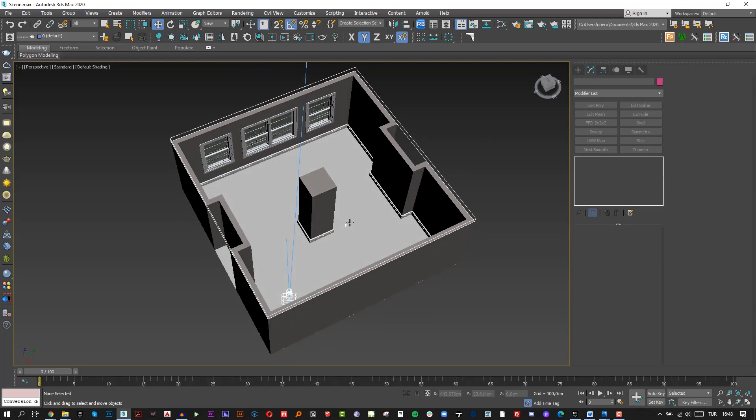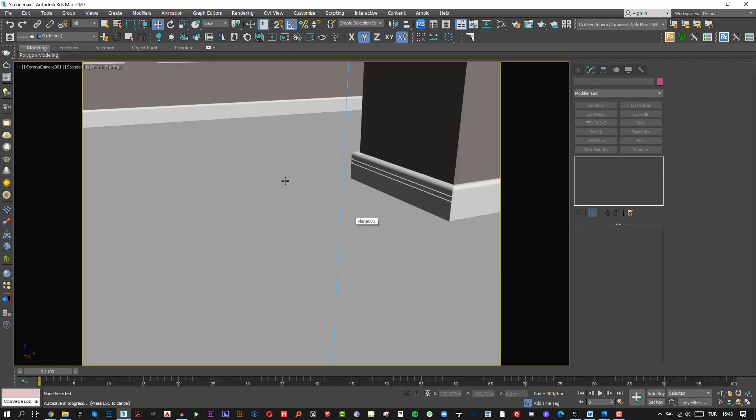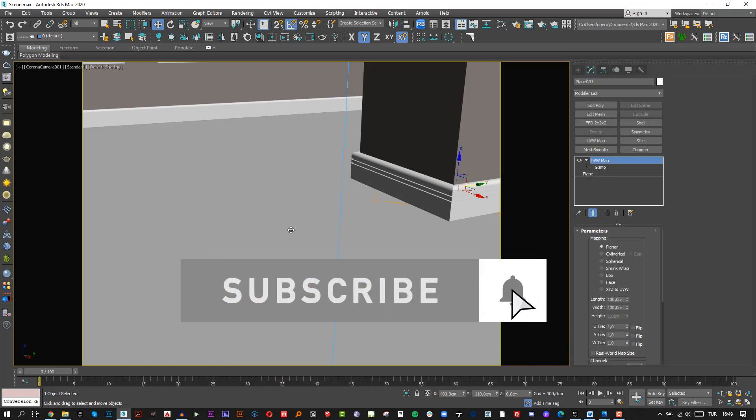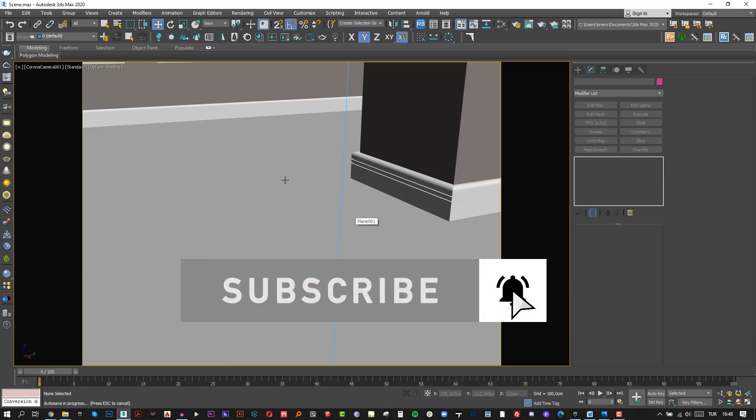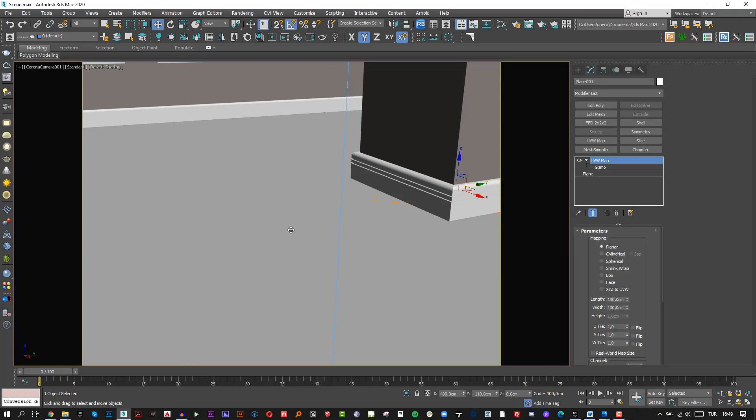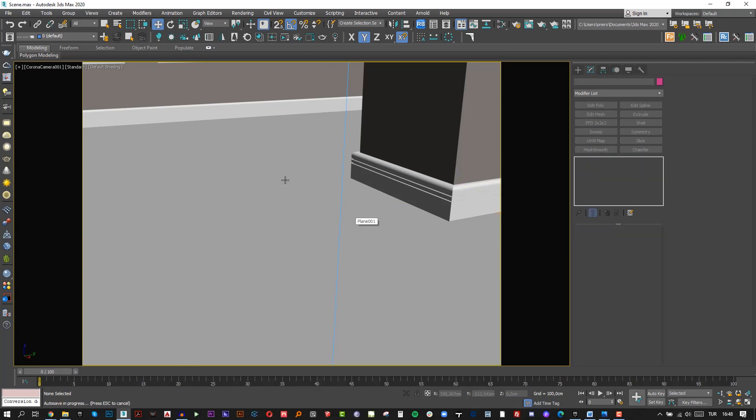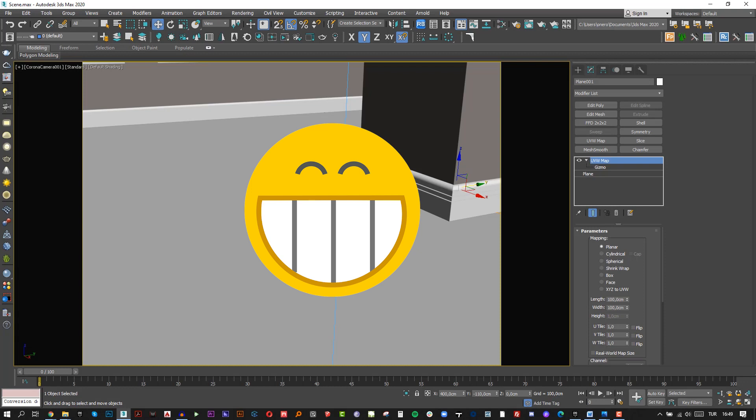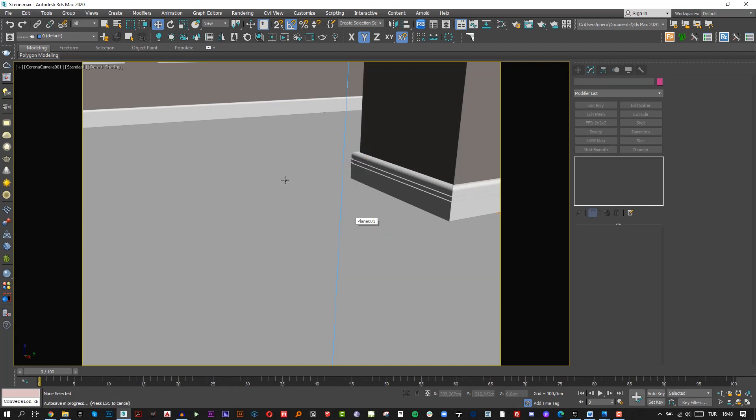So, let's get back to Max. I created a basic test scene for this video. You can also download this scene to test your materials. The free download link is in the description. But don't forget to give a like and comment please.